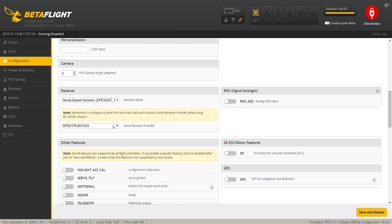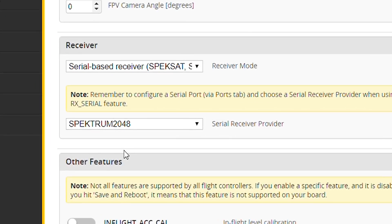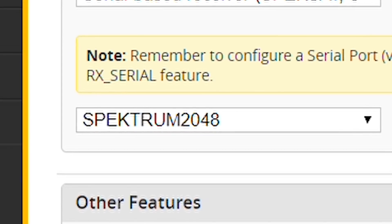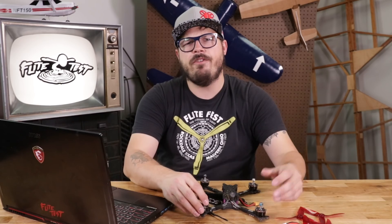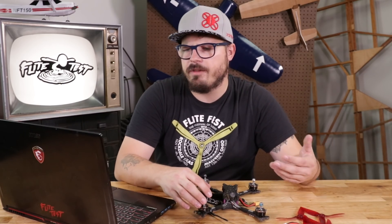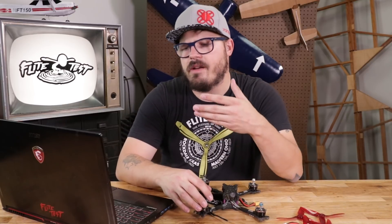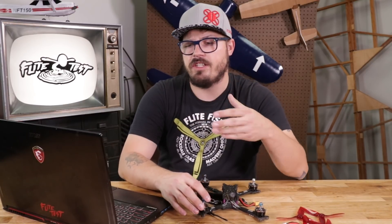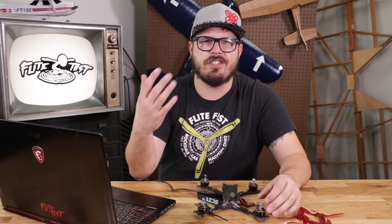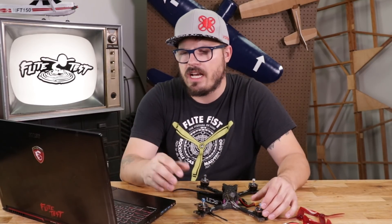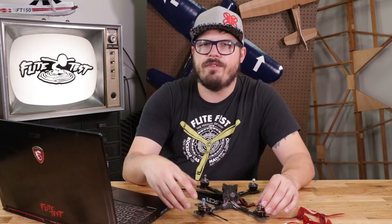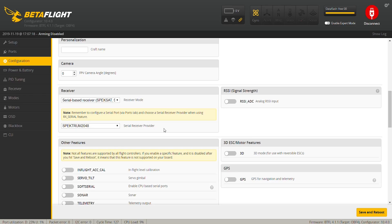Next, down here we're going to go to serial receiver provider. Since I run Spektrum, I'm going to pick Spektrum 2048. But if you run other transmitters, you can pick their protocol in this menu — FrSky runs on SBUS, or if you run Crossfire, it runs on CRSF.